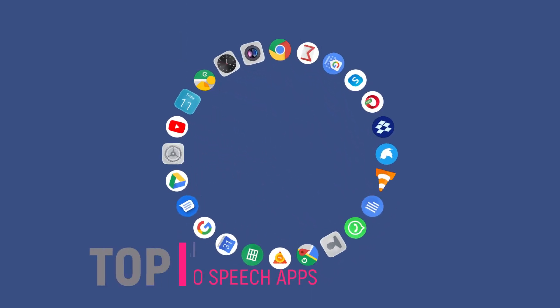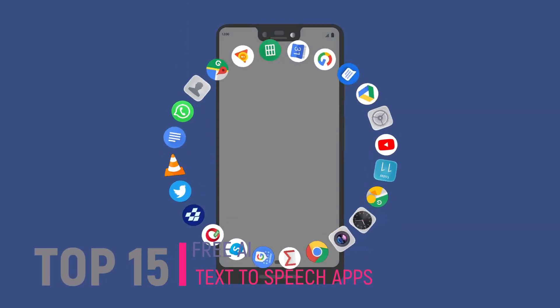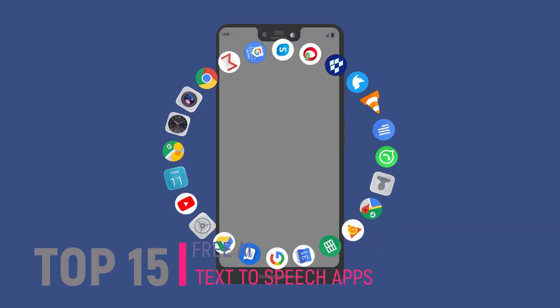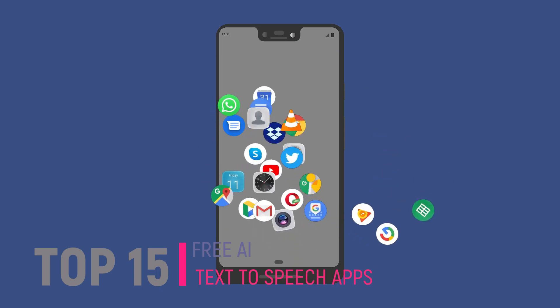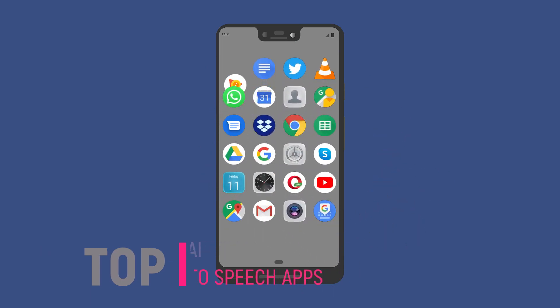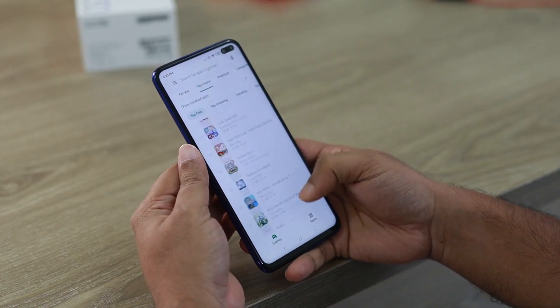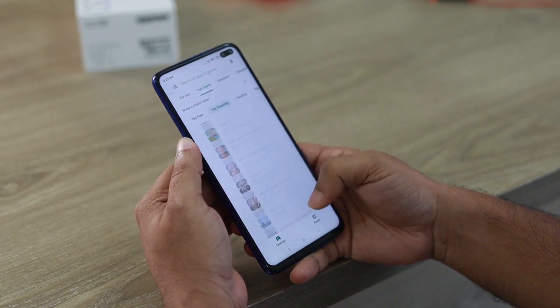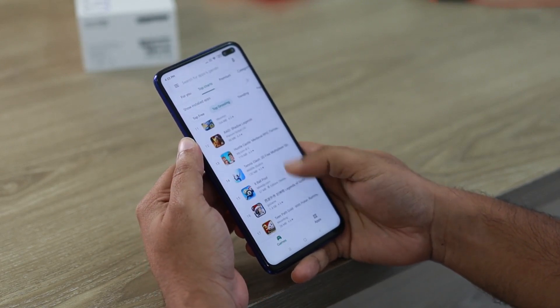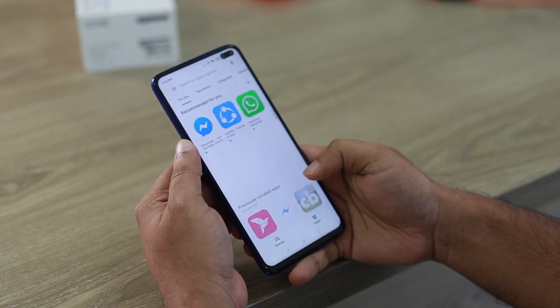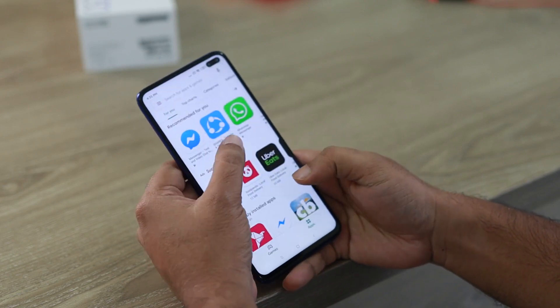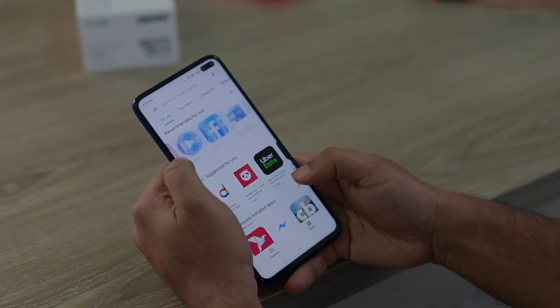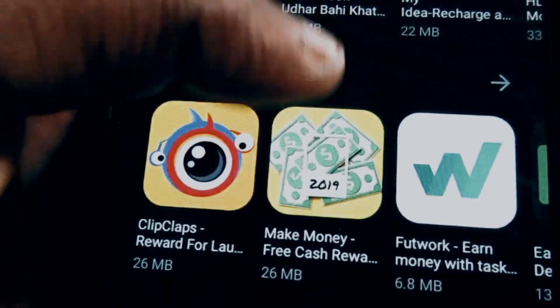Looking for the best text-to-speech AI apps for your Android device? Look no further. In this video, we present the top 15 text-to-speech AI Android apps that will revolutionize the way you consume text content. From advanced natural language processing to customizable voices and intuitive interfaces, these apps offer a wide range of features to enhance your mobile experience.